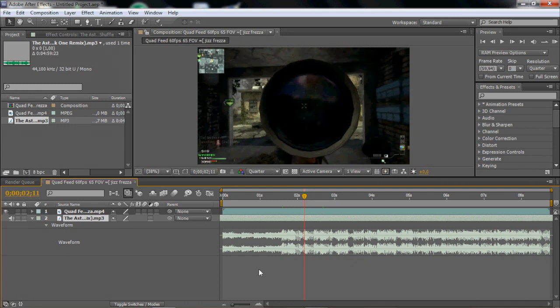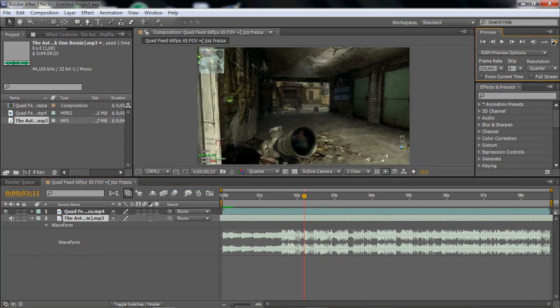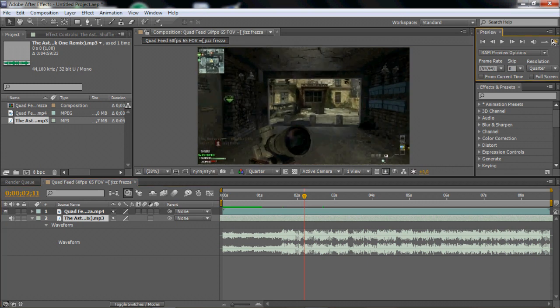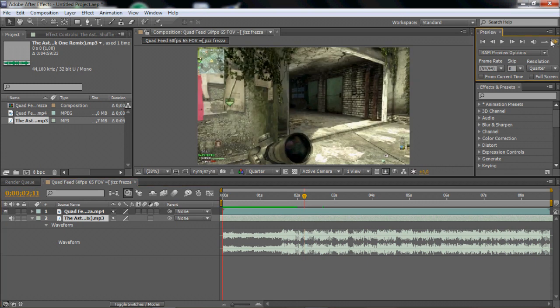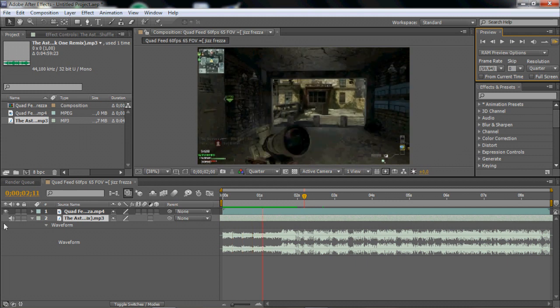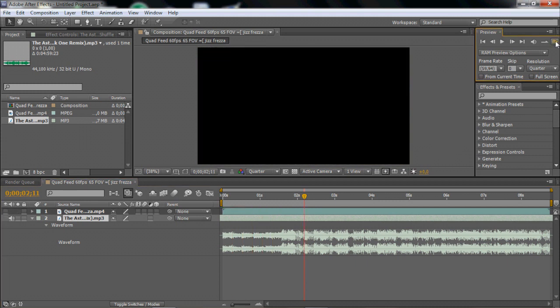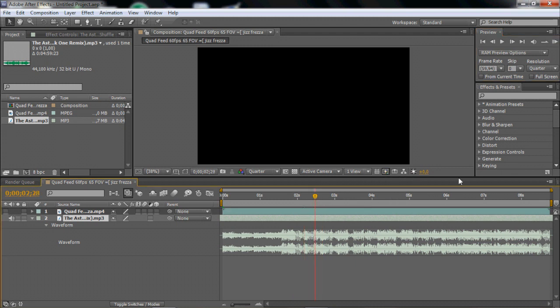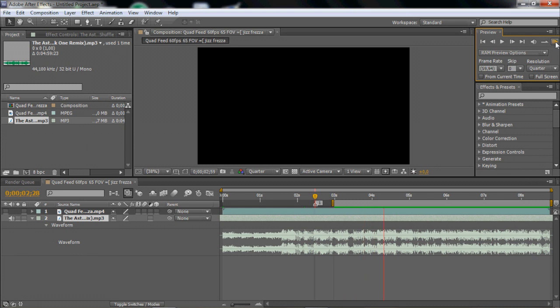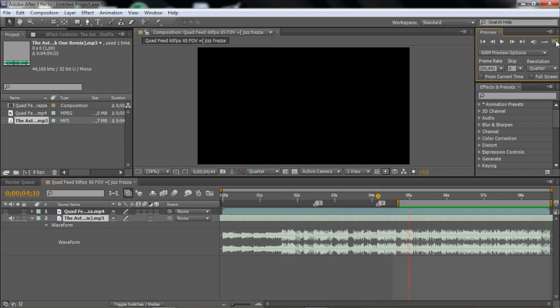I'm just gonna listen to the song and everything. And there's the first beat so you just want to put a marker there so you know there's the first beat. And then there's the second beat and you just continue doing that basically.